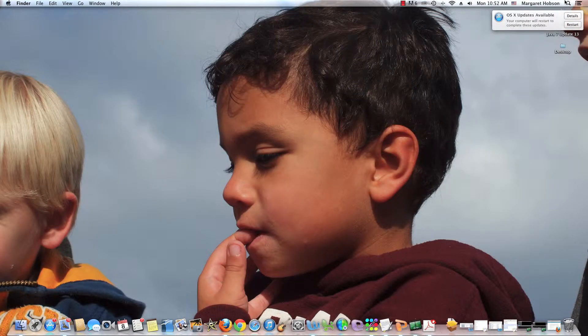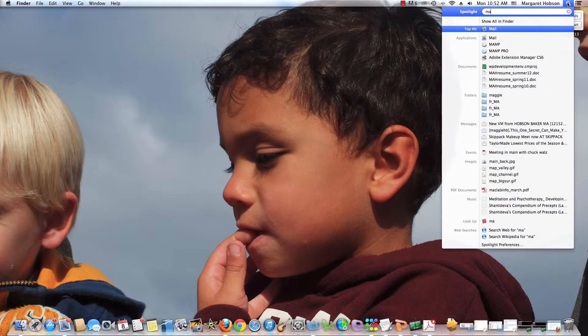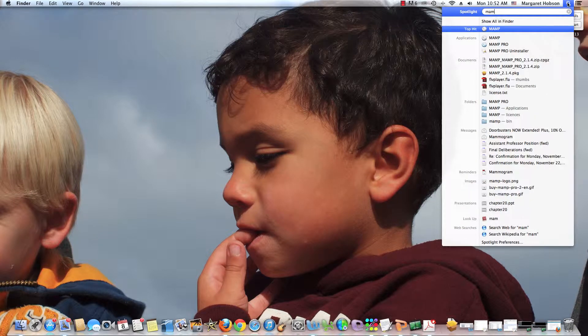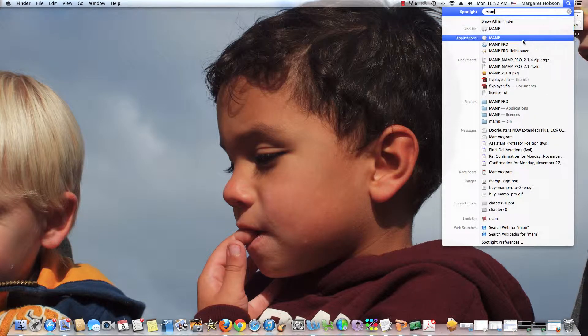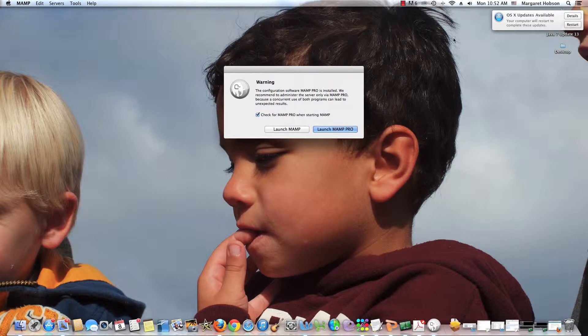Now, you may also find, if you can't find it that way, sometimes if you come in and you search for it, you'll find it. And you can click and open it that way.